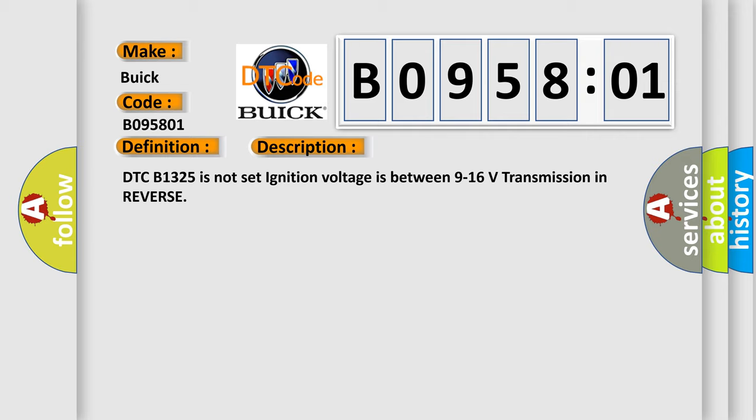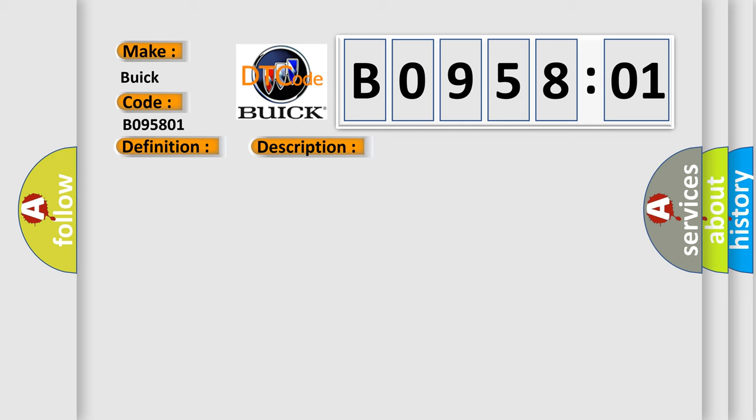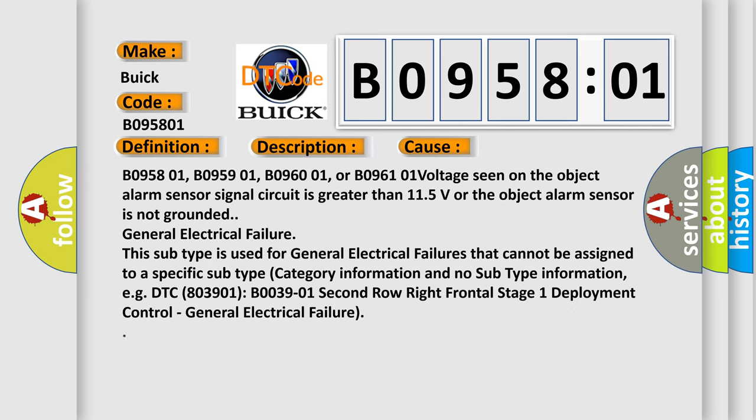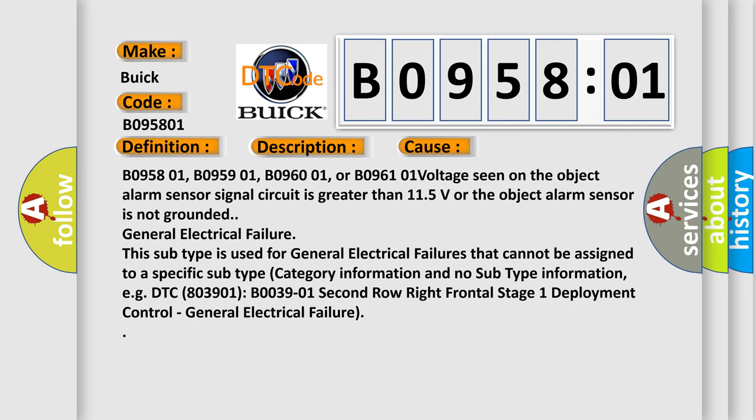DTC B1325 is not set. Ignition voltage is between 9 to 16 volts, transmission in reverse. This diagnostic error occurs most often in these cases.